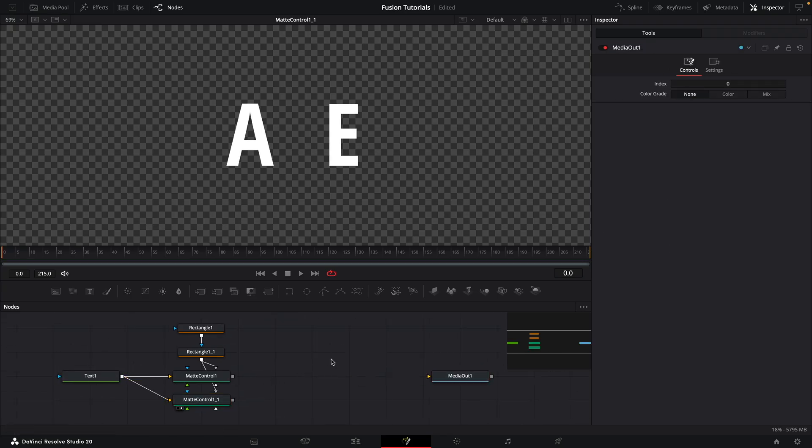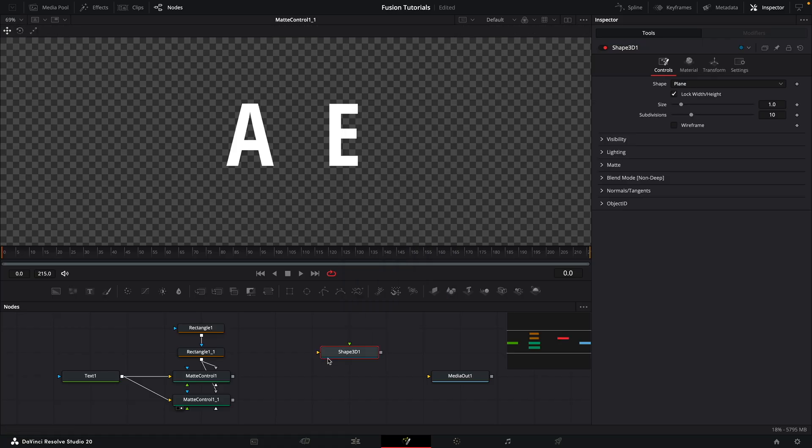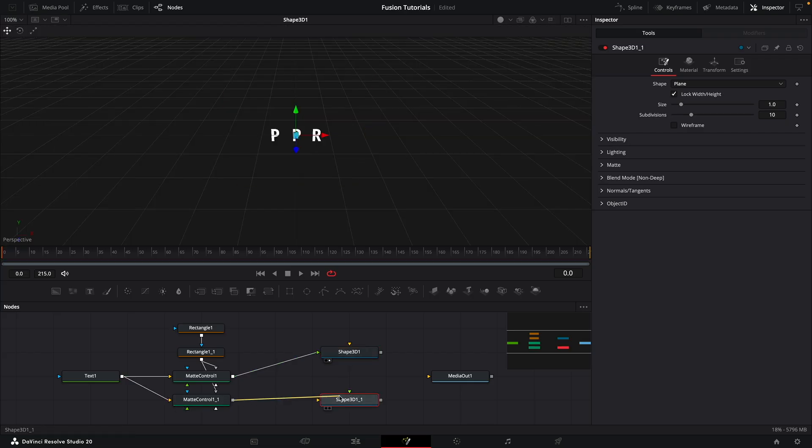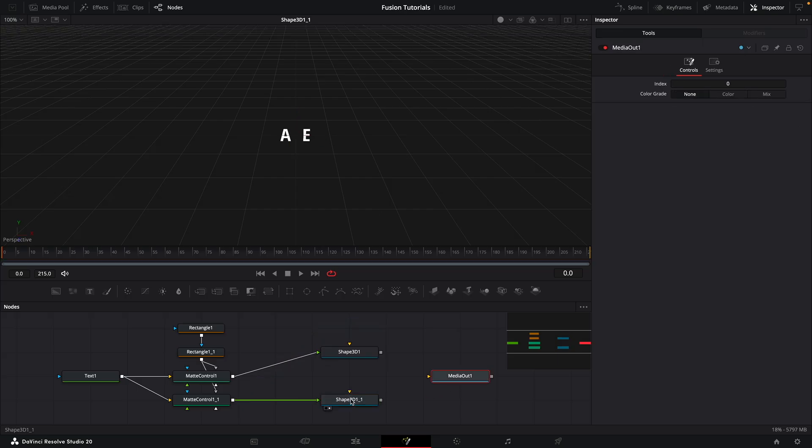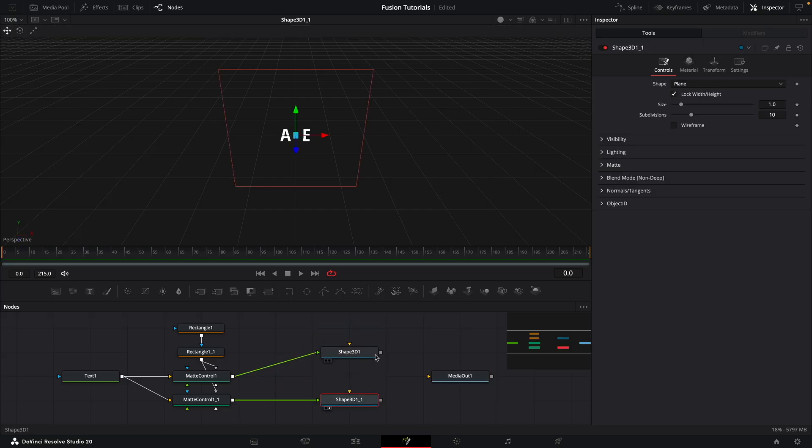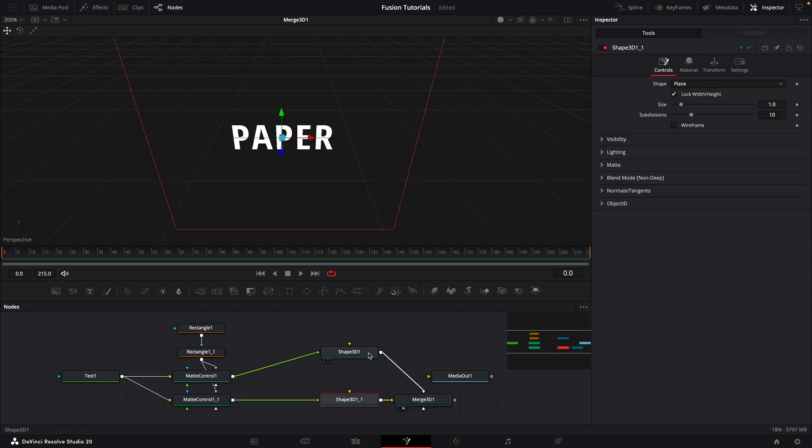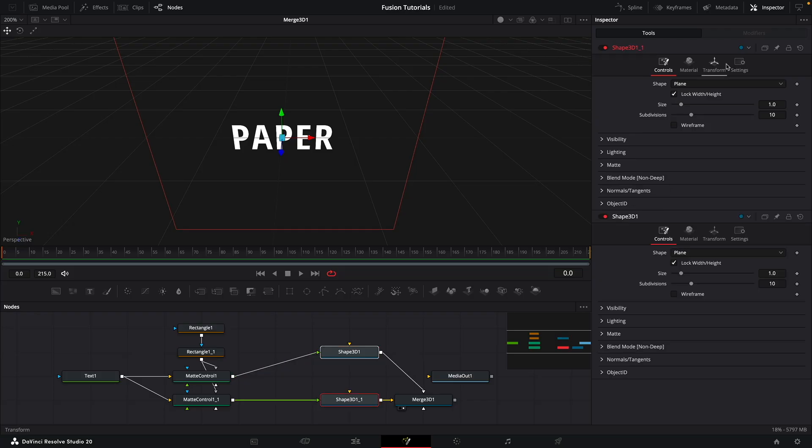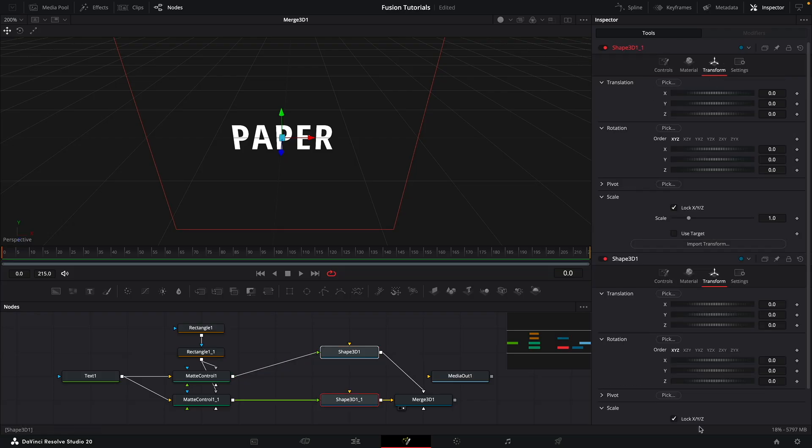So let's now make a 3D shape. It could be a nice plane and let's take the output of one matte control into that and then copy that plane, paste, take the output of the other one into there like that. And then let's merge the two together. And while we're here, let's just Command Select both of those, open them both up so we can see both of their transforms like this.